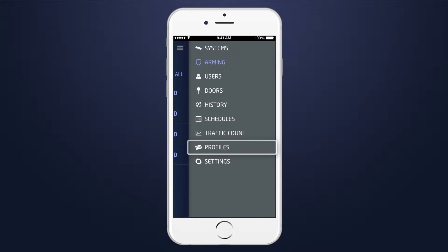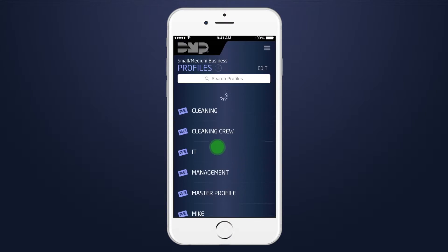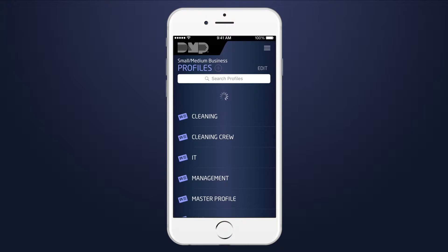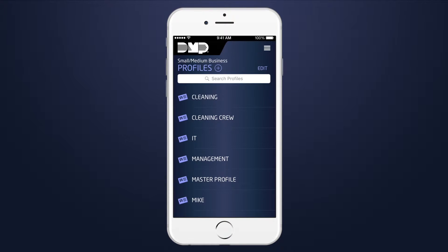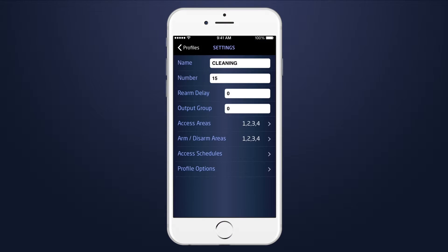Profiles define the authority of each user code in the system. The profiles option is displayed if your security company authorized user code management when setting up your account, and the user code you entered to log in is authorized to manage profiles on your system.